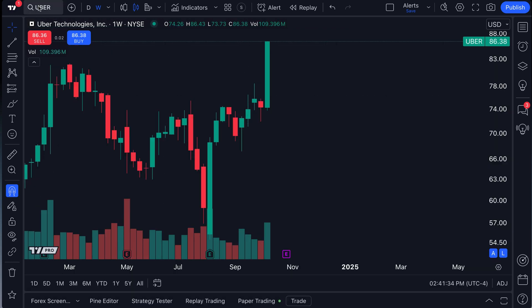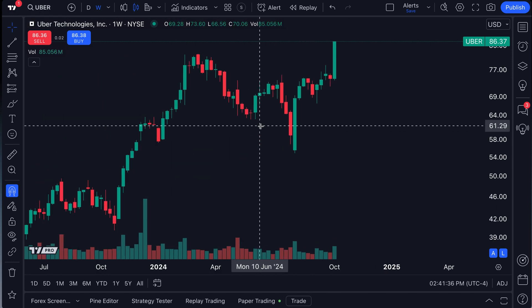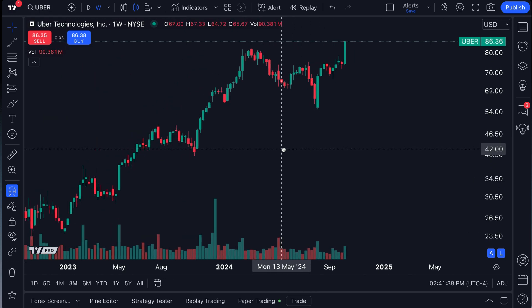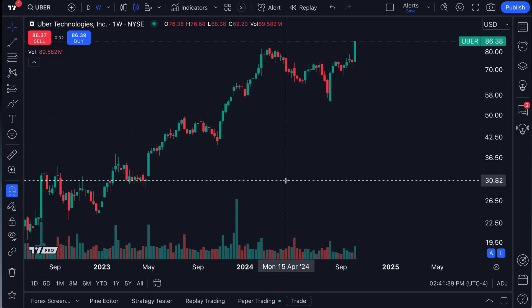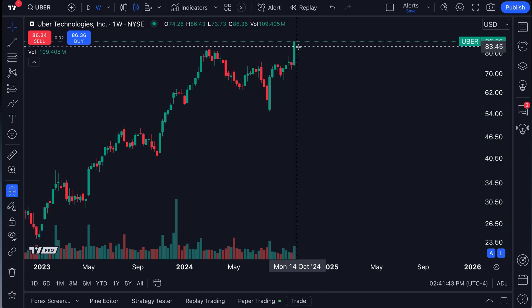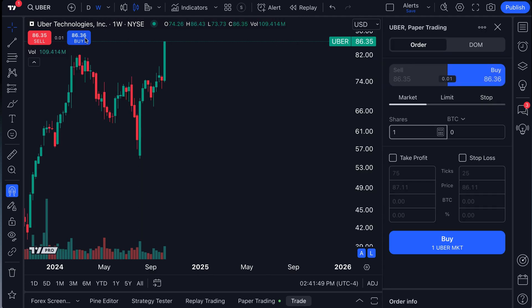We've got a chart of Uber open. Now let's say we primarily hold our money in Bitcoin. We happen to be a crypto trader. Well, what we can do is buy Uber on the basis that we're trading it only in Bitcoin.